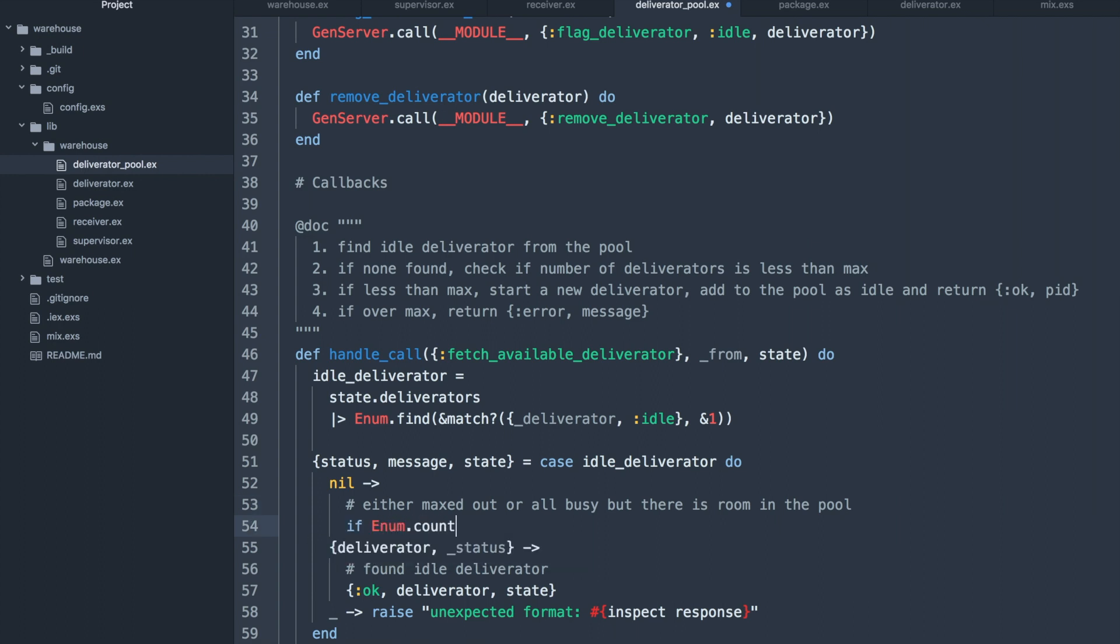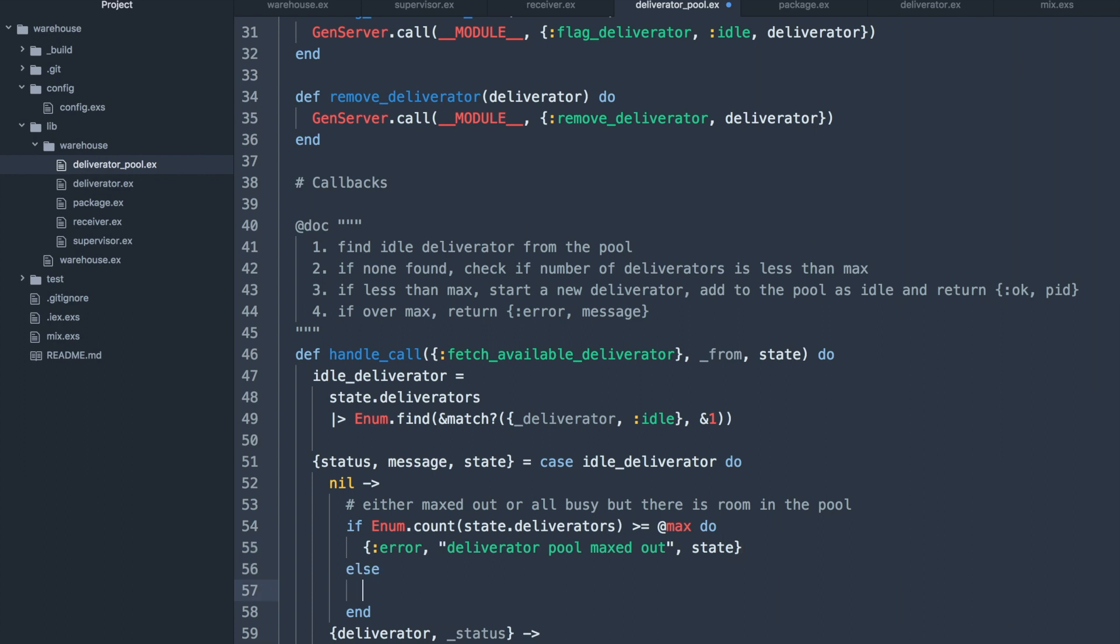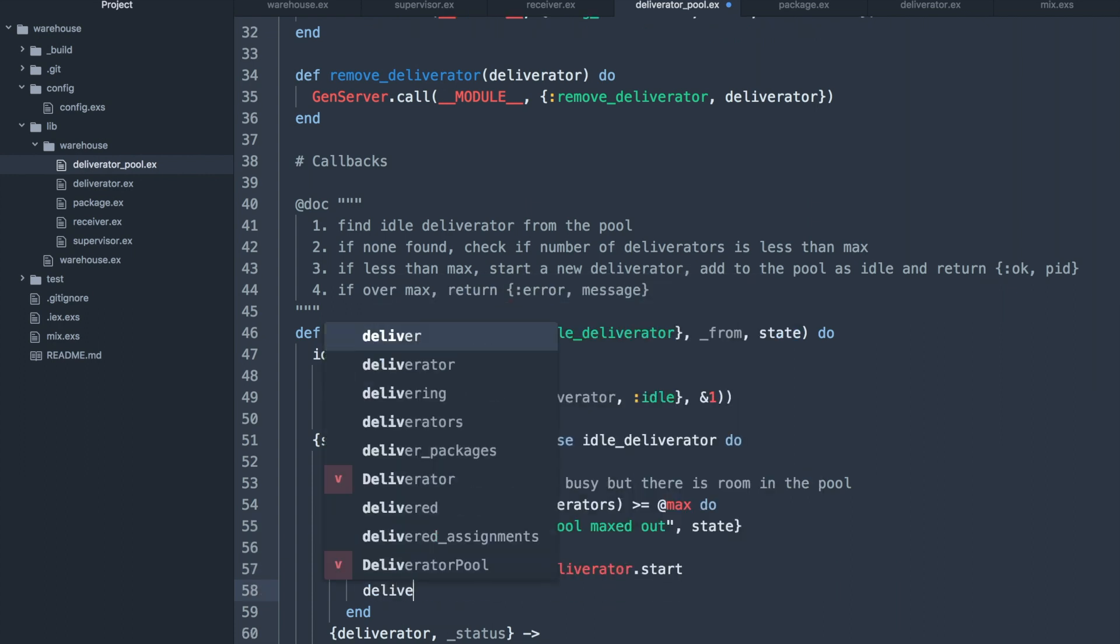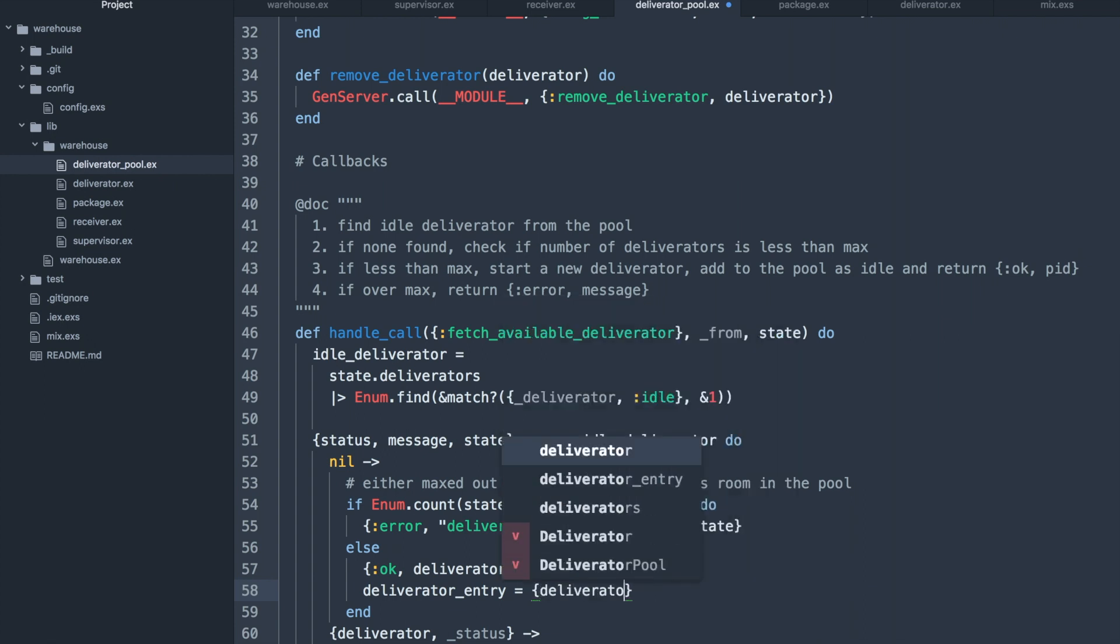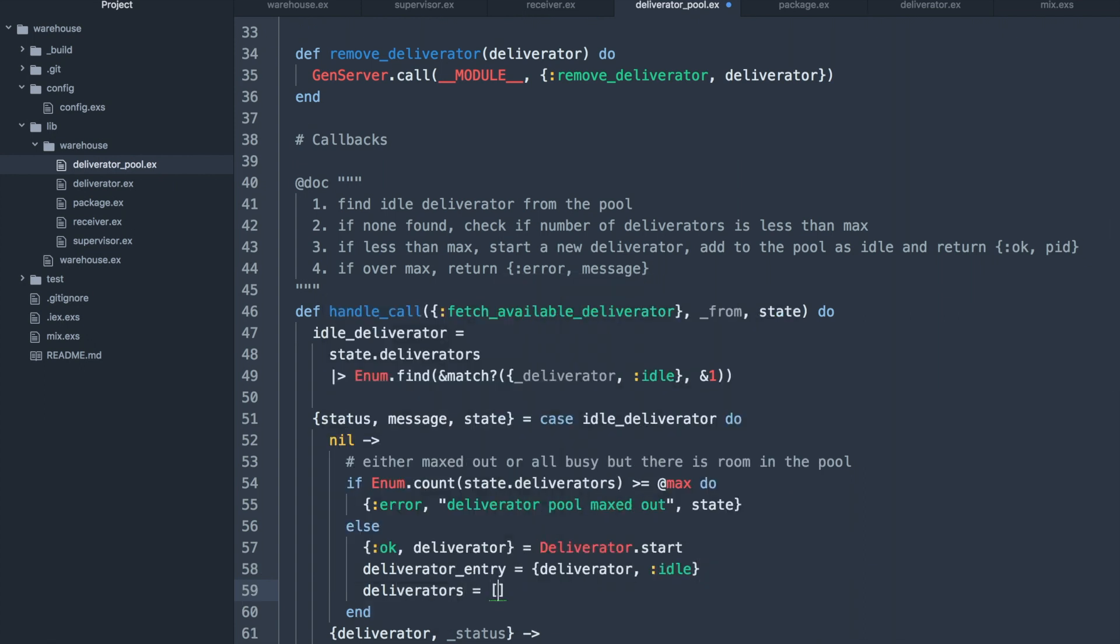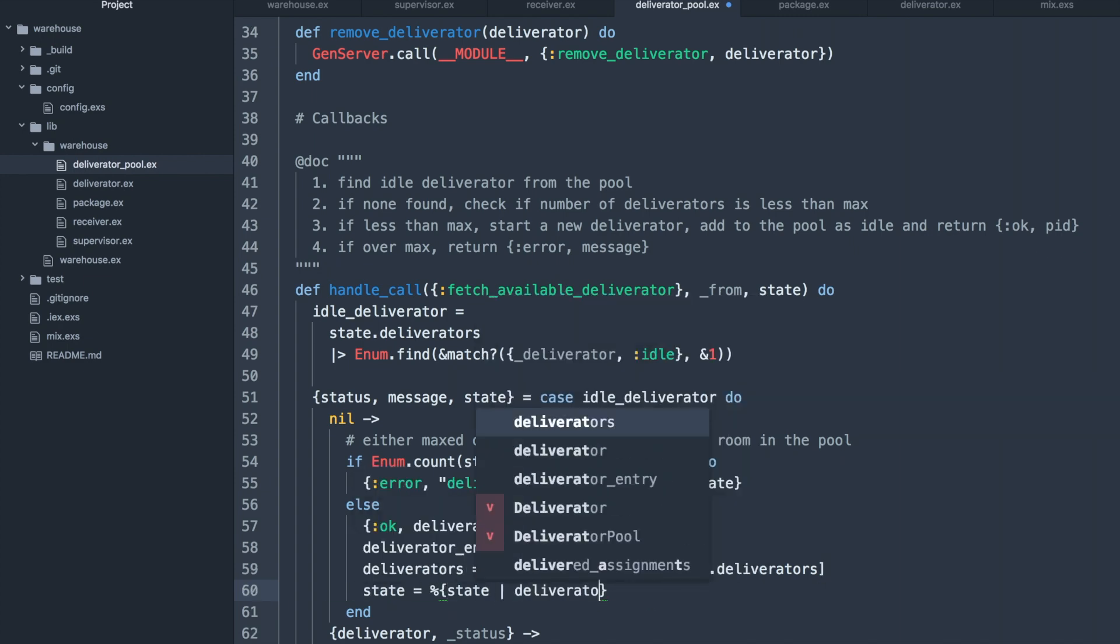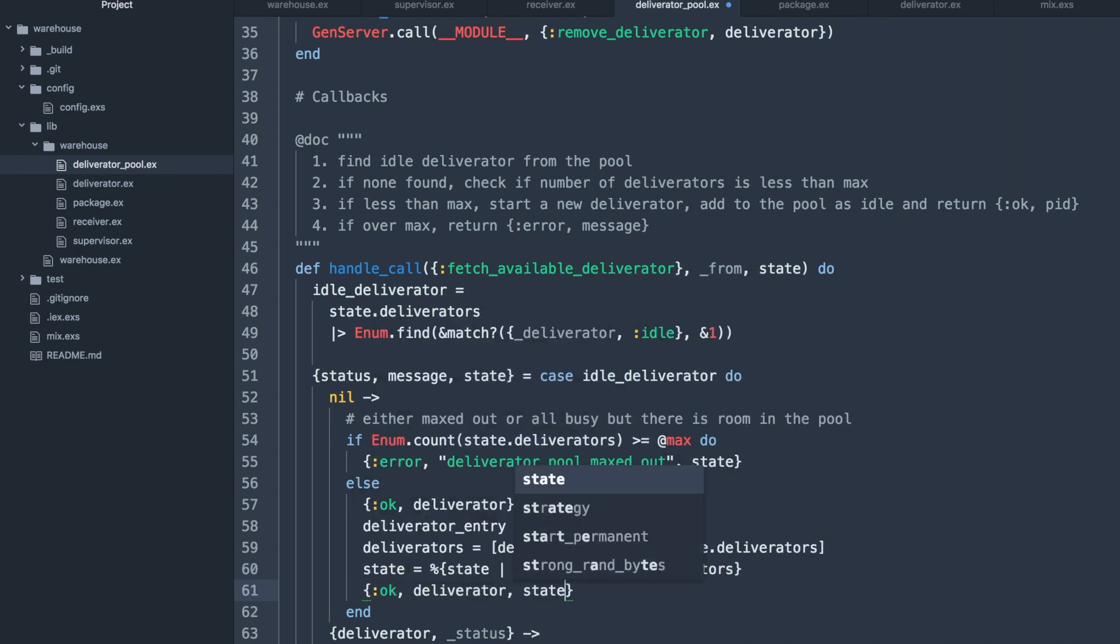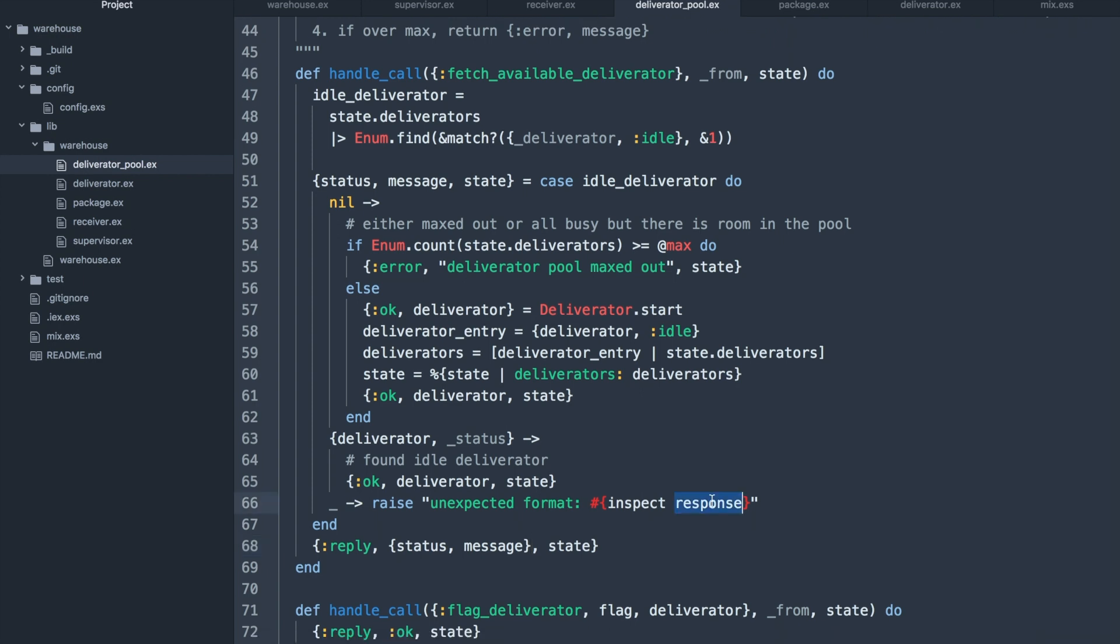So if we check the count of all the deliverators is greater than max, that means we've maxed out and should just return an error. Otherwise we can start a new deliverator and add it to the pool, adding the new deliverator to the state and then returning the message as expected. We have to make sure that this response variable is defined to prevent a compilation error.